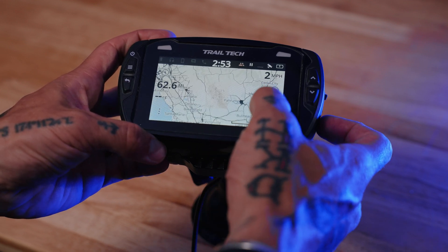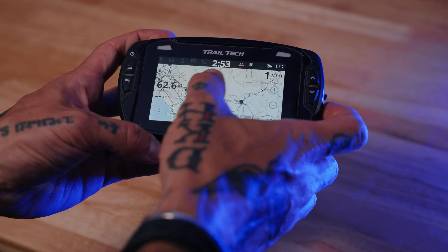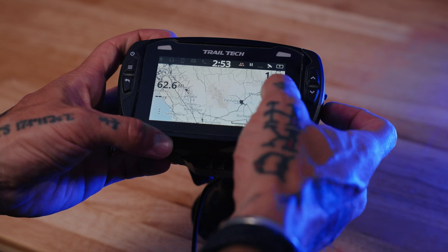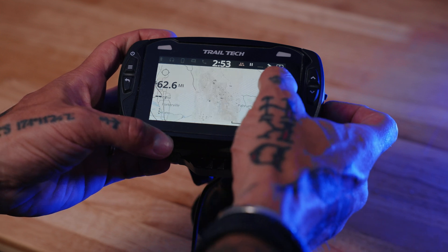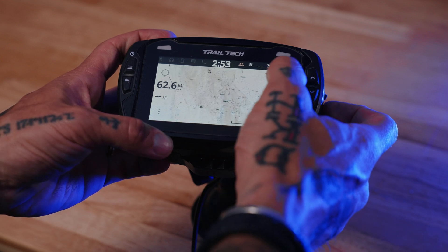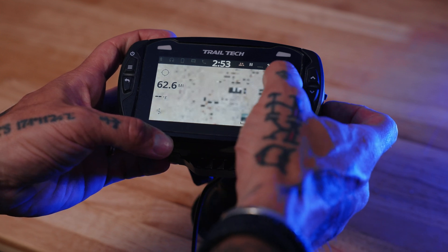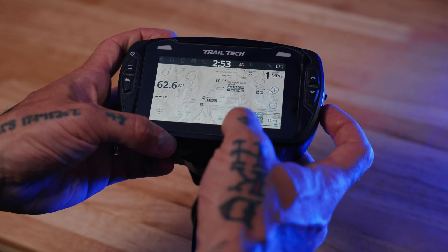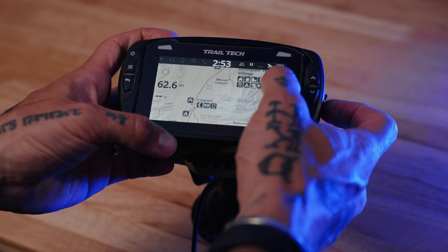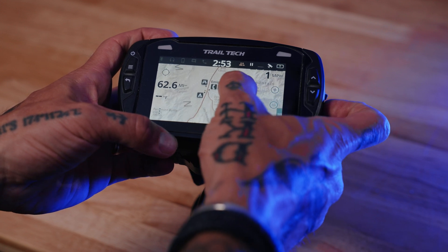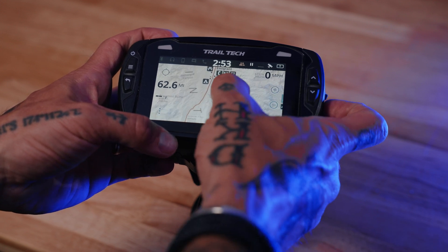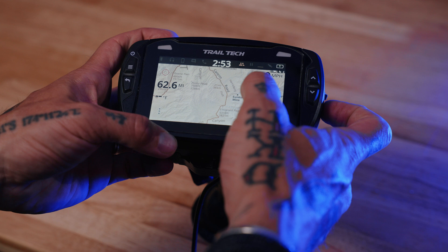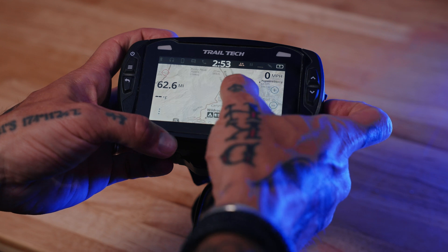Now, as you can see, this is a map of Death Valley. Once you zoom in, you can see the fine detail of the map. And it's the actual National Park map.